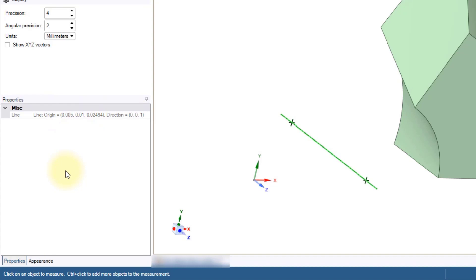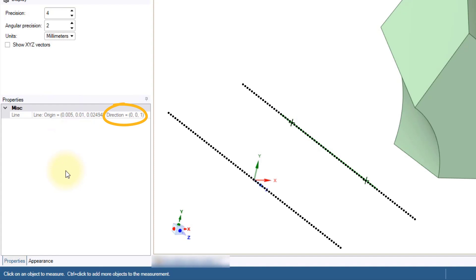When dealing with periodic models, it is always recommended to align the axis of translation or rotation with one of the axes of the global coordinate system.